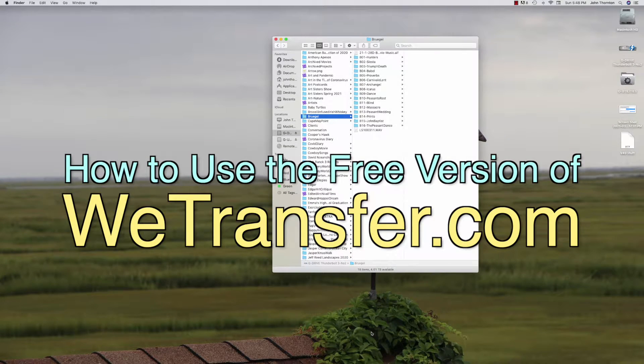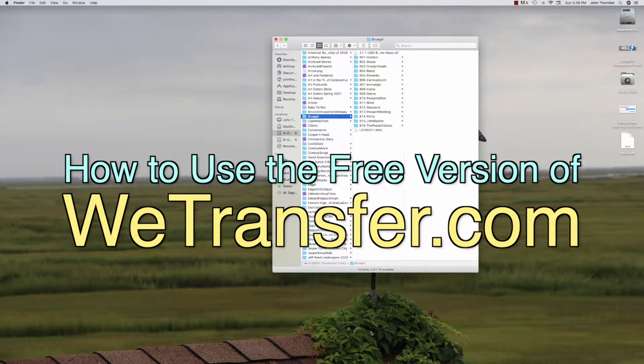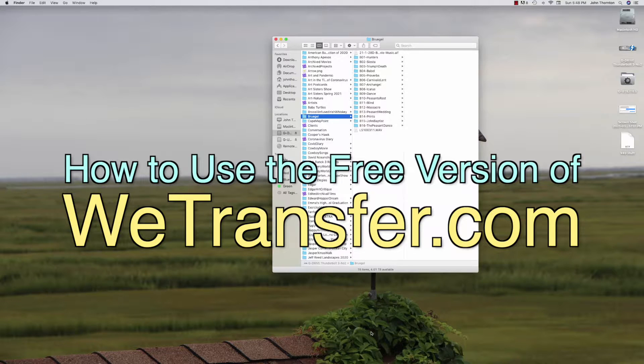Hi, I'm going to quickly show you my favorite way of transferring files.